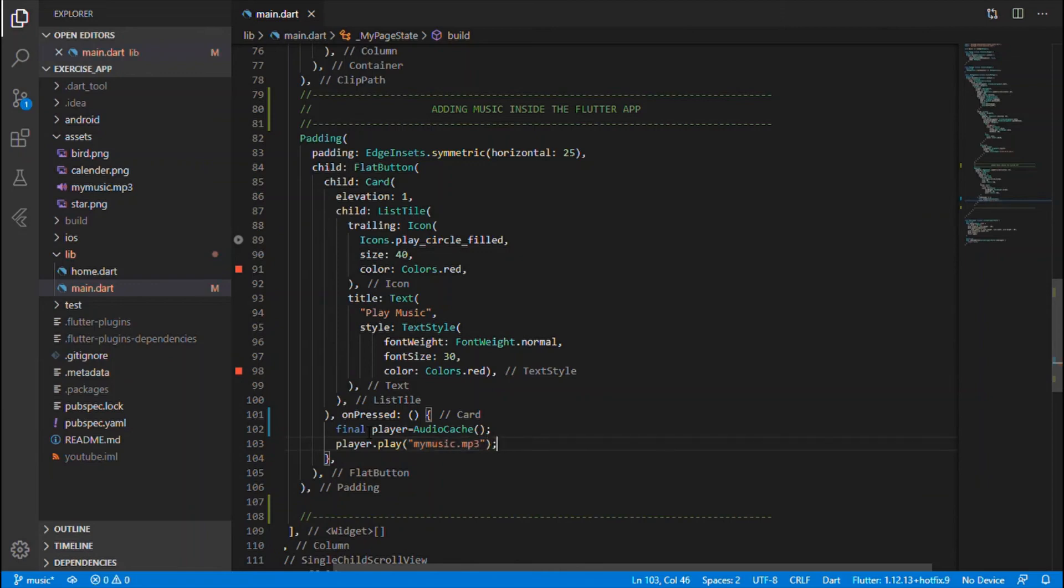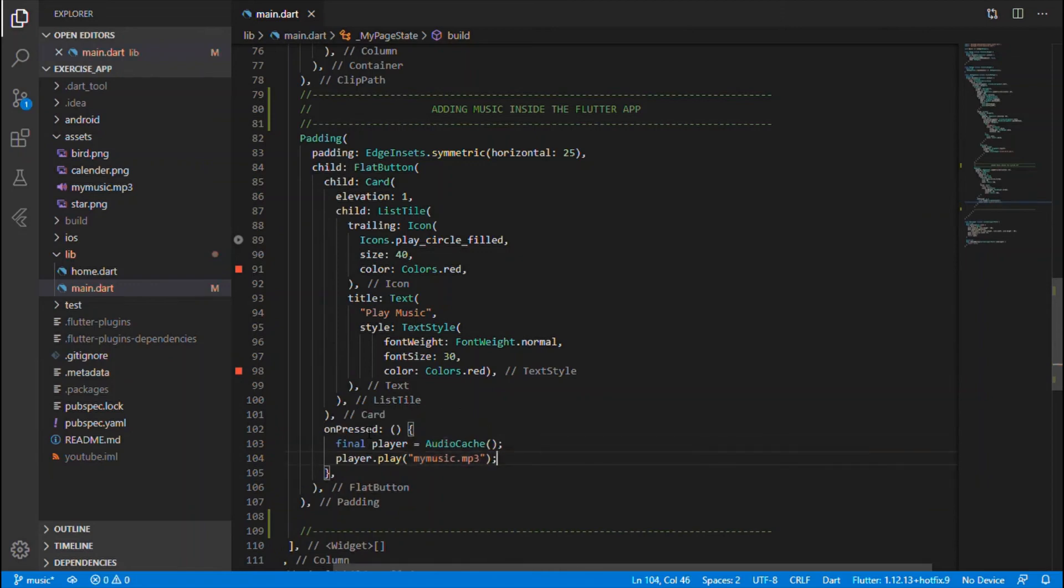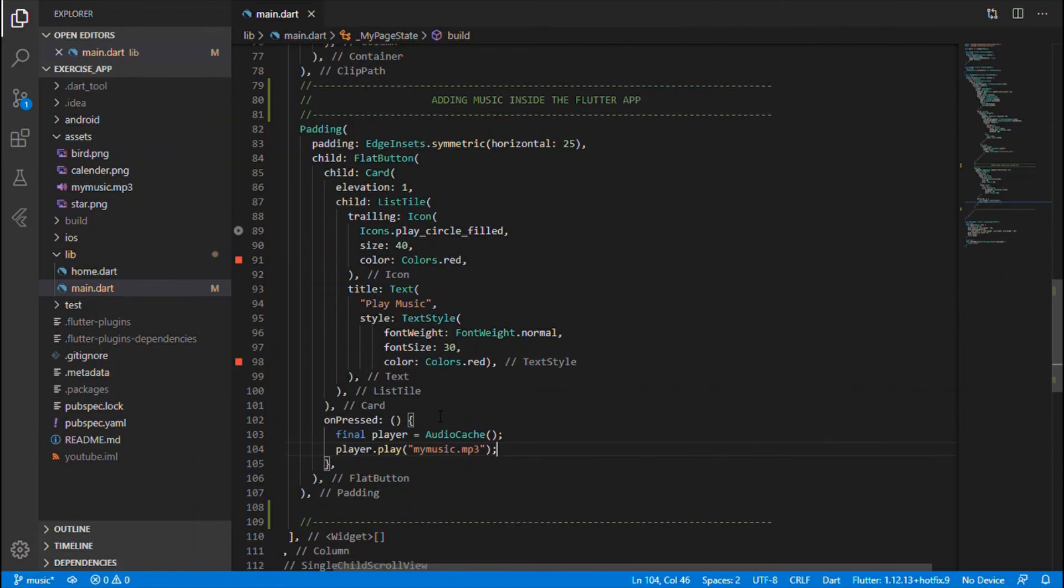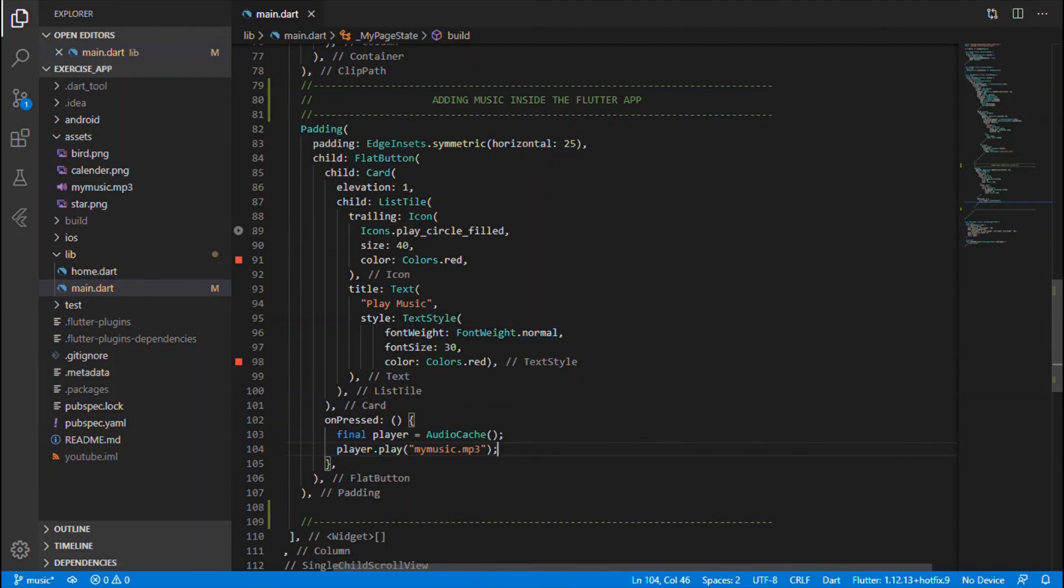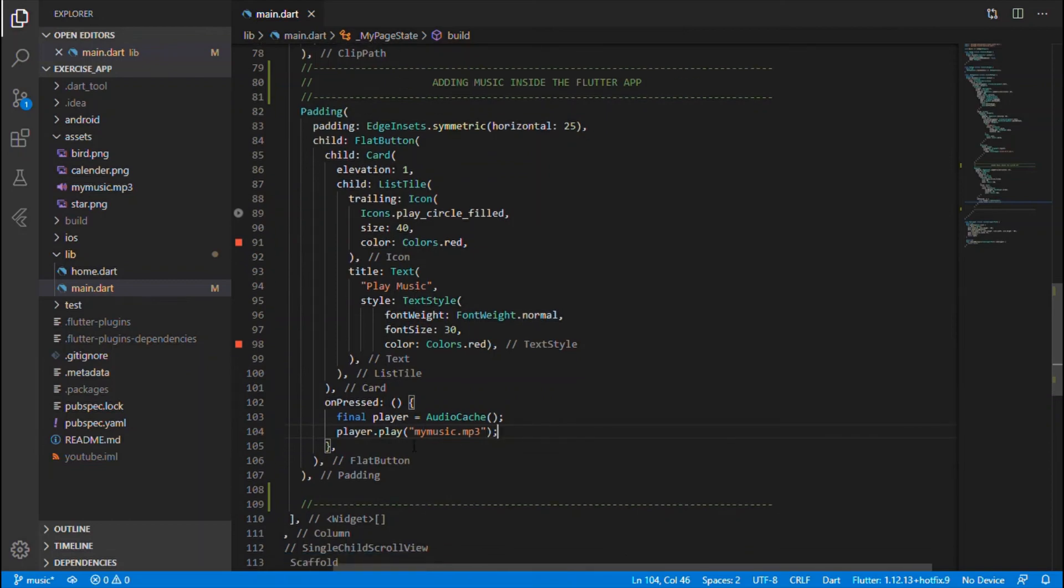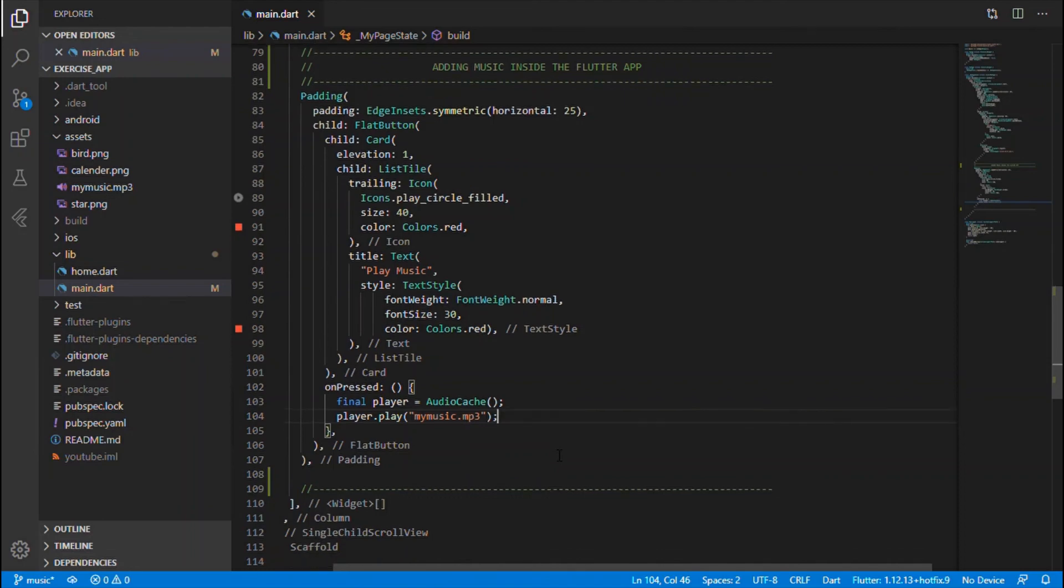So with this we end up creating a card, we end up creating a button which contains a card. So that card takes the icon and a text, so that button will have an on press event within which we will be calling the music, which we will be playing the music which we have embedded inside that assets folder. So thanks guys, thanks for watching, stay tuned to get the app completed. Bye.